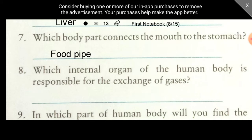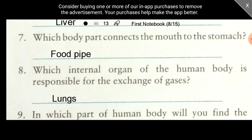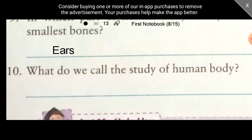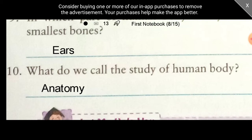Question 9: In which part of the human body will you find the smallest bones? It is the ears. Question 10: What do we call the study of the human body? The study of the human body is called anatomy — A-N-A-T-O-M-Y. With this we have completed this exercise.